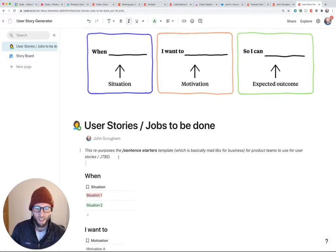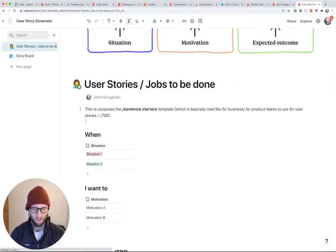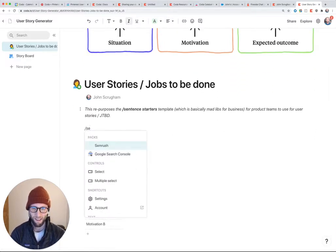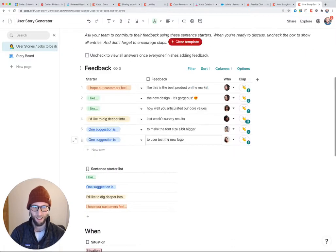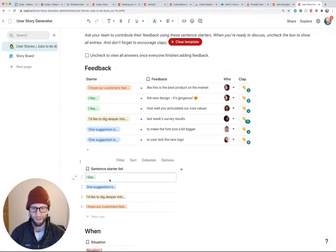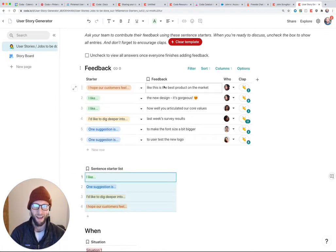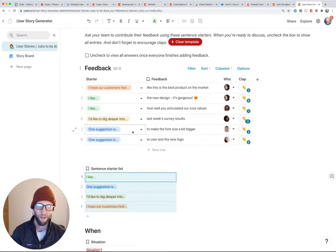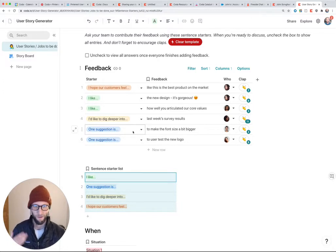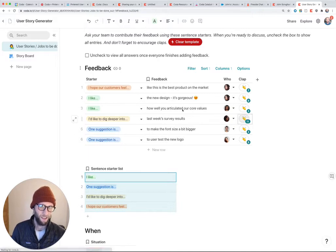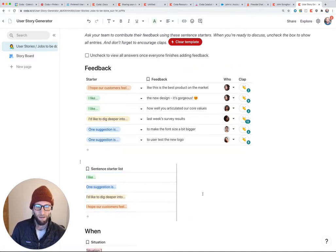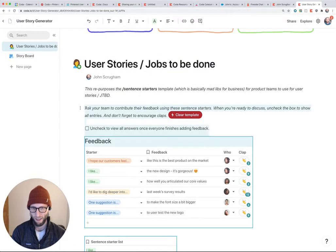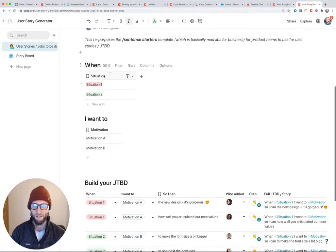So what I've done here is I've actually repurposed the sentence starters template. If you do backslash sentence starters, you can get to the same template or basically the same structure that I've used for group brainstorming. So you start sentences and then the team's like, one thing that I have a suggestion for our process or for improvement of the product is to do this. And then the team upvotes and claps. So I've basically taken that same structure and applied it to the jobs to be done user story framework.